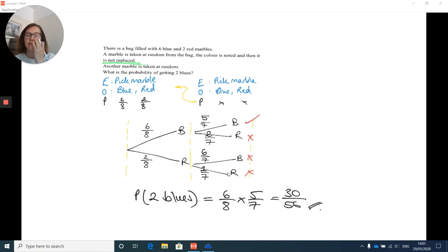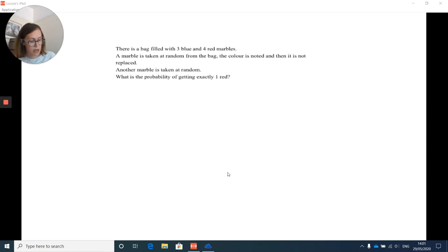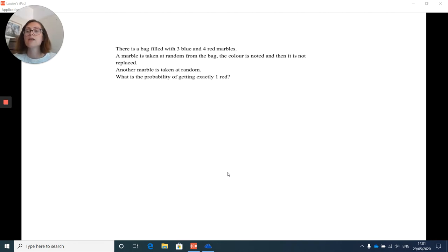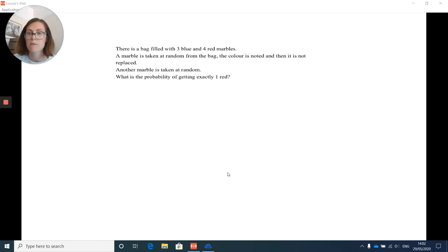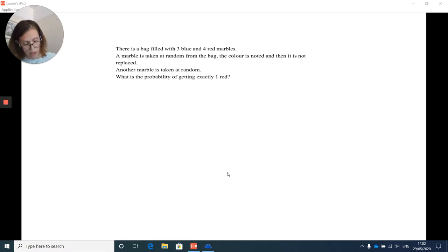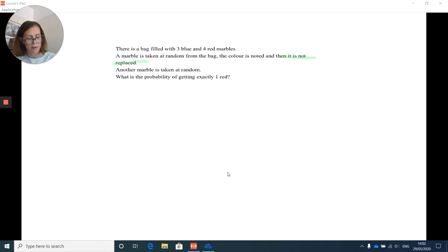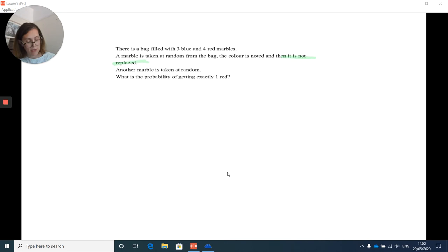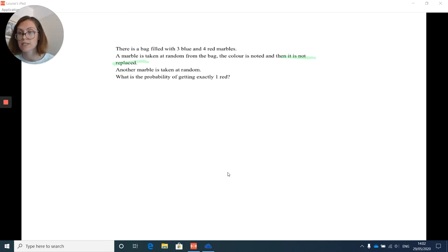Now let's look at different types of questions using the same method. There is a bag filled with three blue and four red marbles. A marble is taken at random, colour noted, not replaced. Another marble is taken at random. What is the probability of getting exactly one red? Pause and try this yourself.